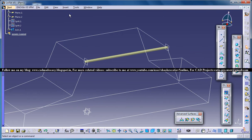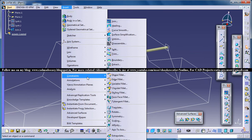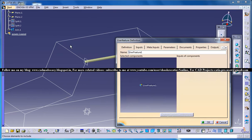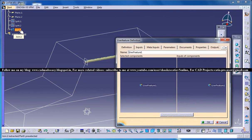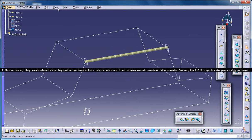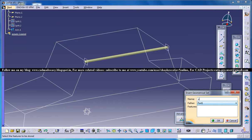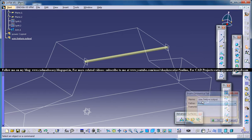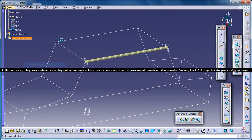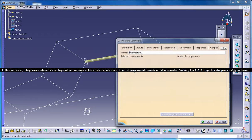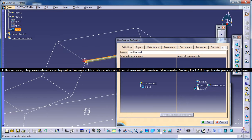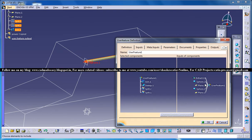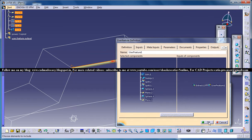Now let's try the user feature. Go to Insert, then Knowledge Templates, and select User Feature — do the same steps as with the power copy. First, insert another geometric set called 'user feature output'. Then go to Insert, select User Feature, select the join, and remove all other things except Extract 13. Click OK.